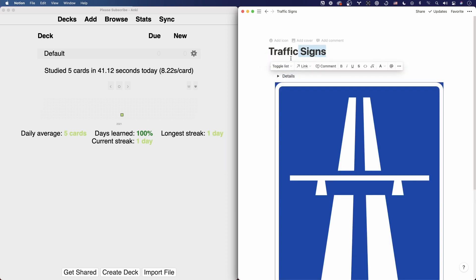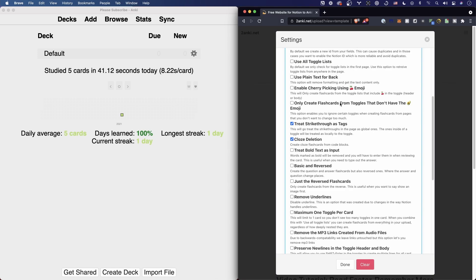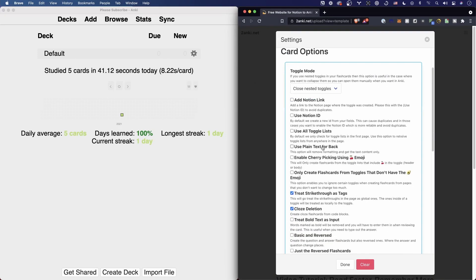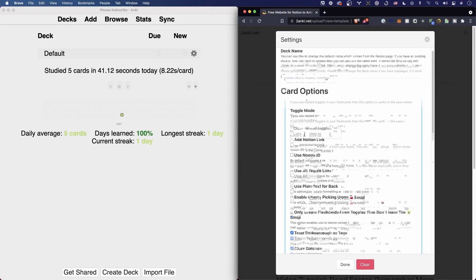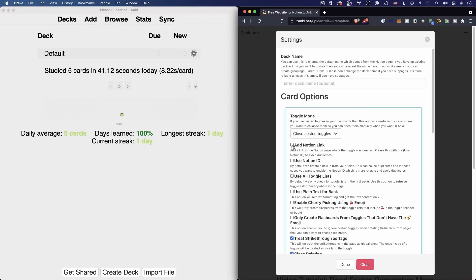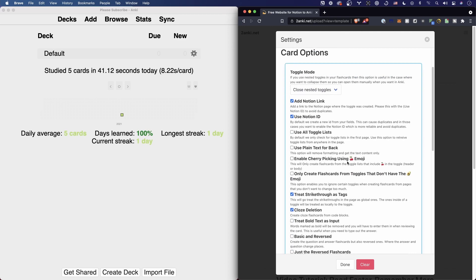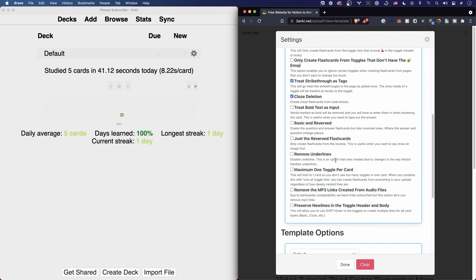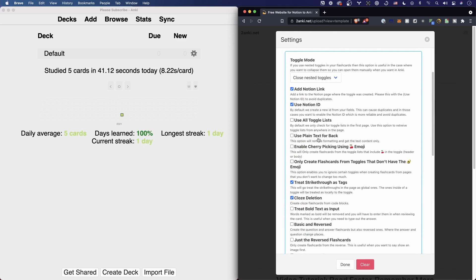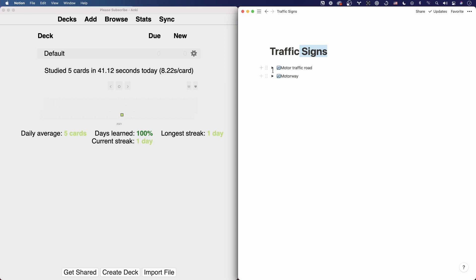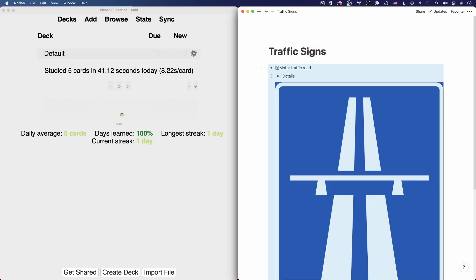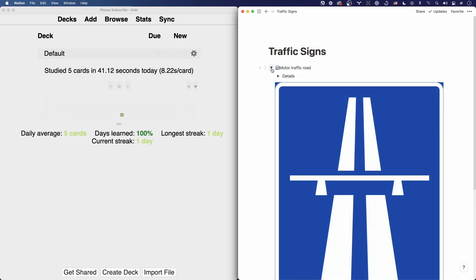But I actually think I want to add the Notion link and the Notion ID. That's not related to what we're doing, but I don't want it to create a new flashcard from the details because I want them grouped in this parent. Done. Let's select it and convert.